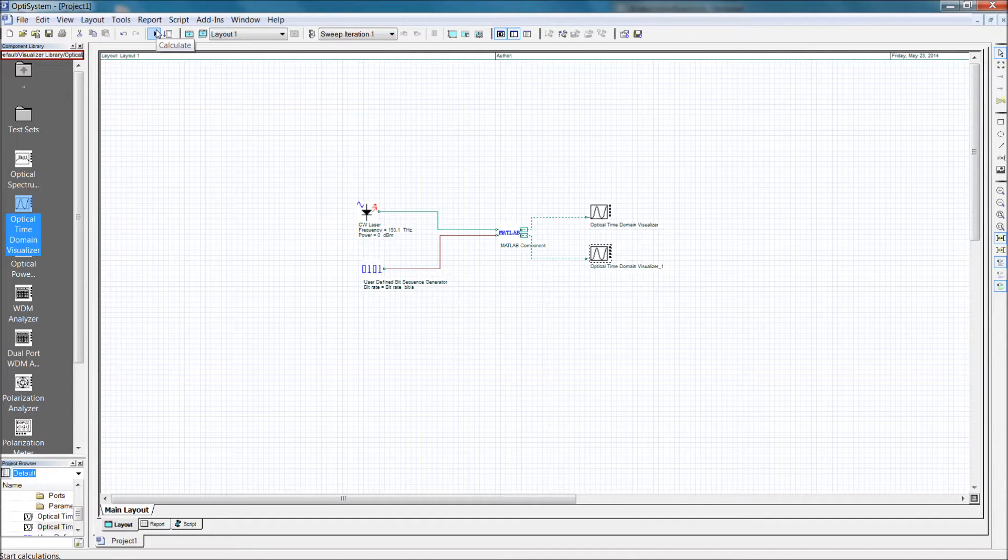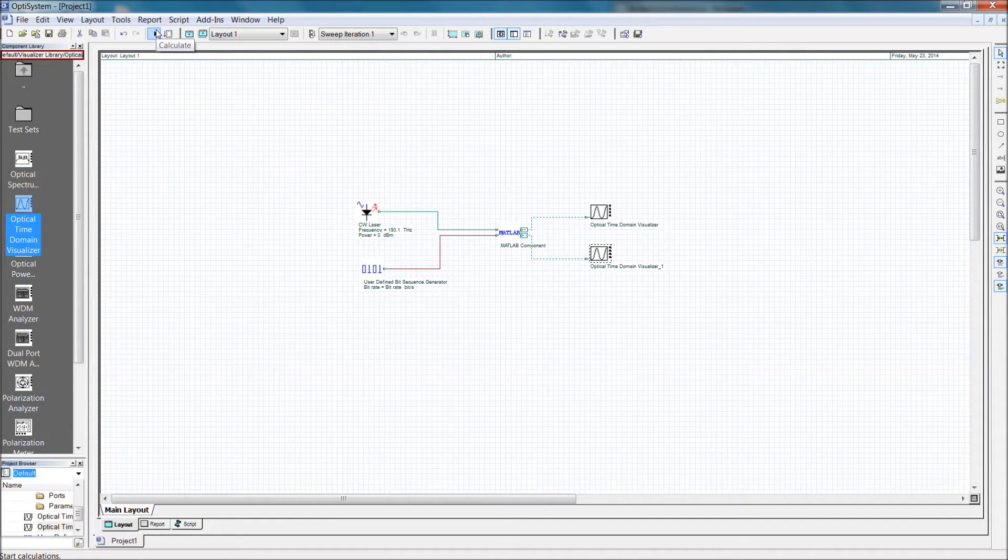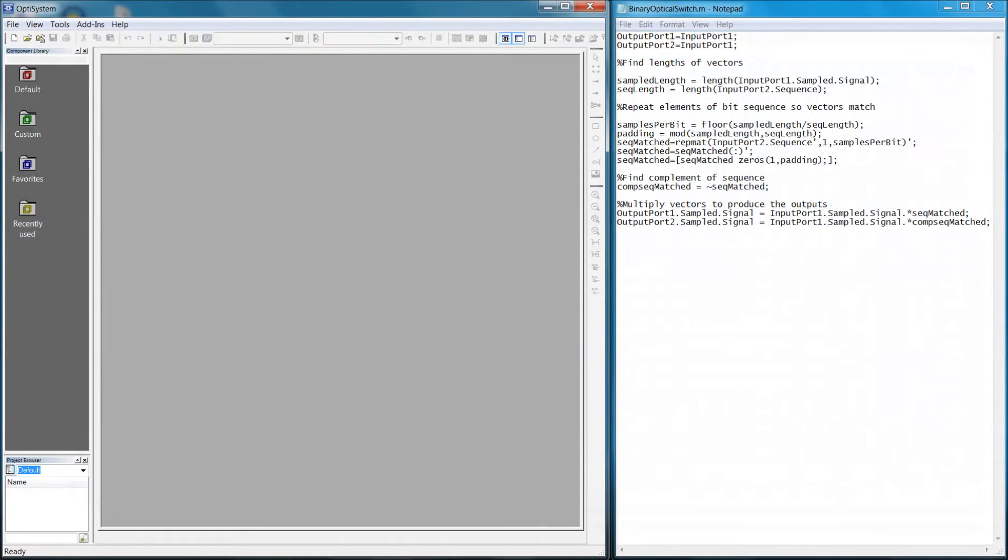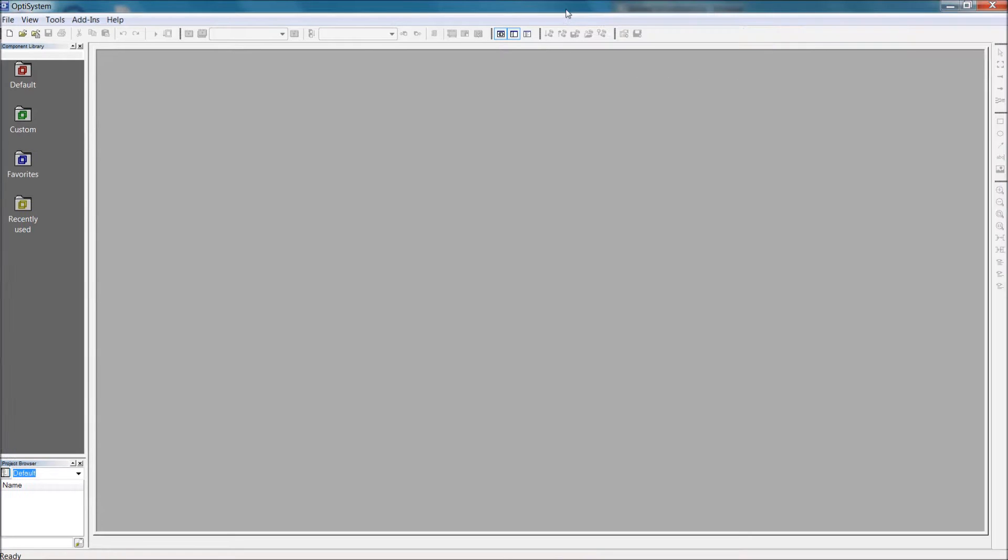Depending on whether the binary input is 1 or 0, the optical signal will be routed to one of the two output ports. Pause the video now and take a look at the MATLAB code if you want a better understanding of how it works.